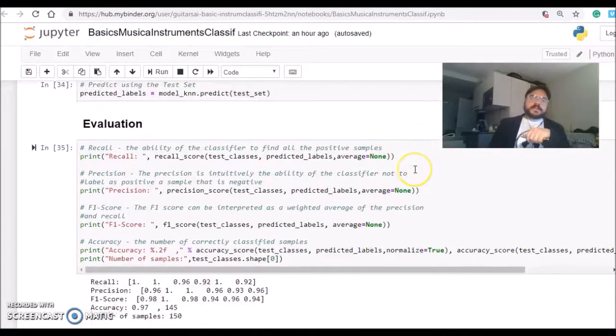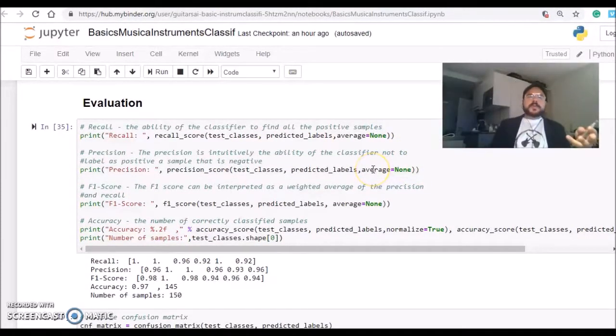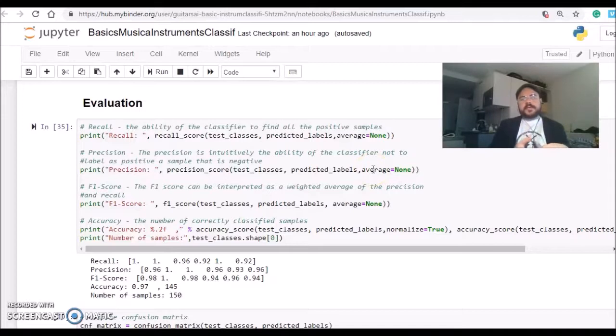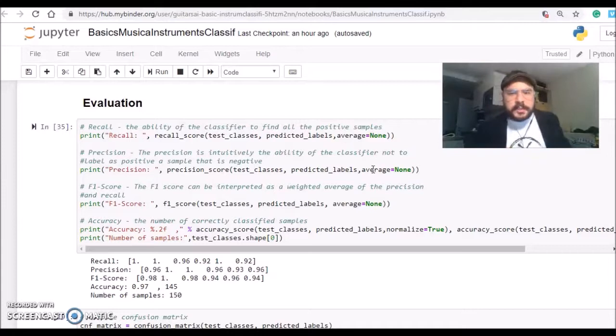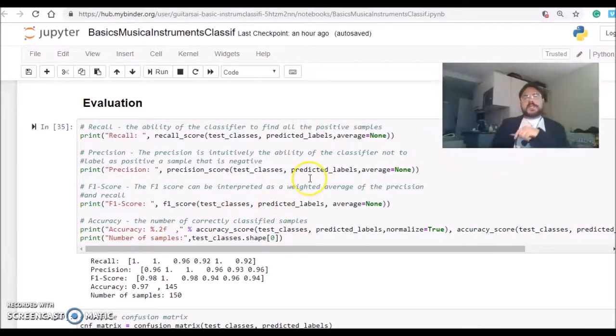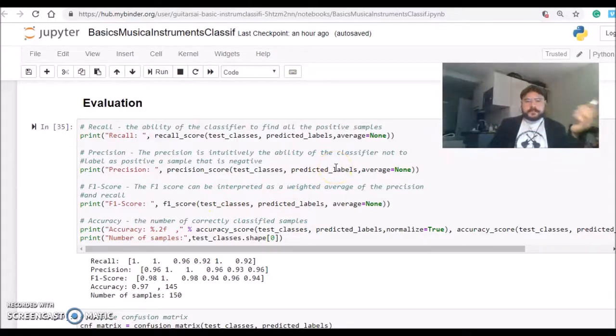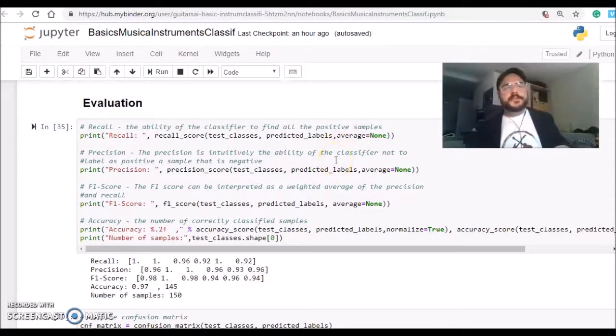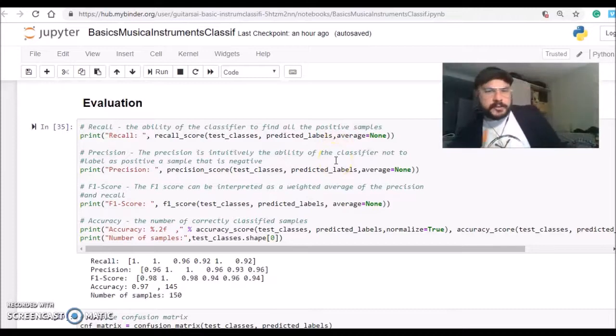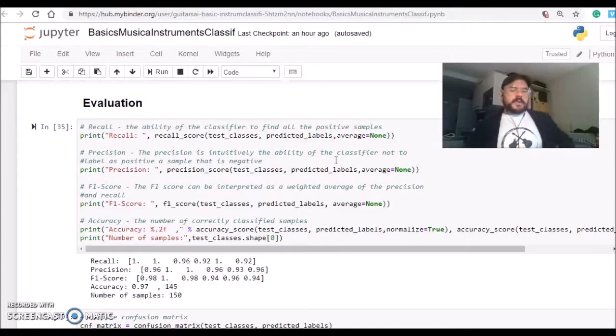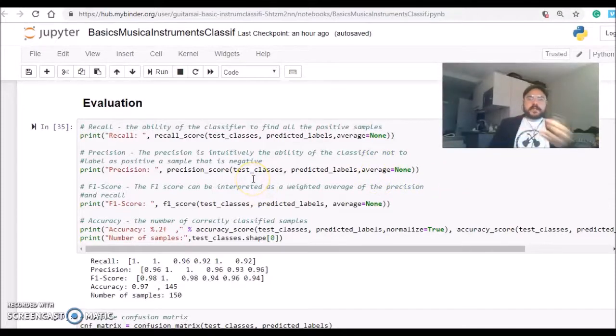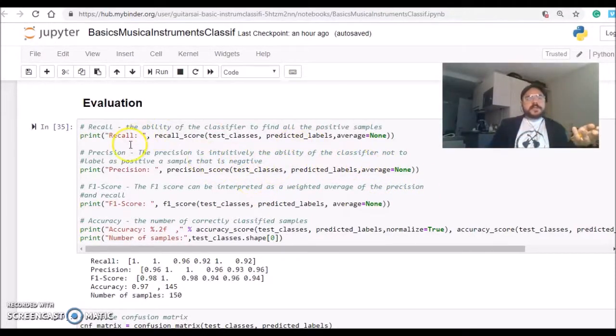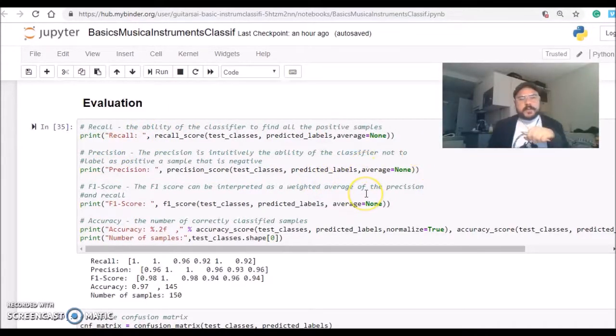The next step, we will evaluate our model. It will compare the predicted labels to the original labels of the test set, and we will have an understanding of how well our algorithm performed. There are many different metrics for evaluation: recall, precision, F1 score. I recommend you go through scikit-learn documentation to understand how to use all these different evaluation tools.